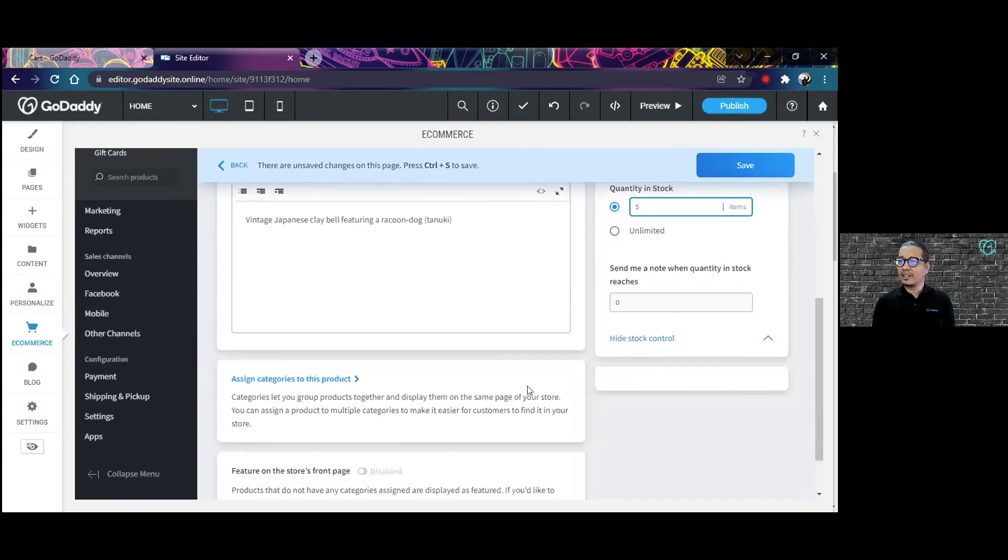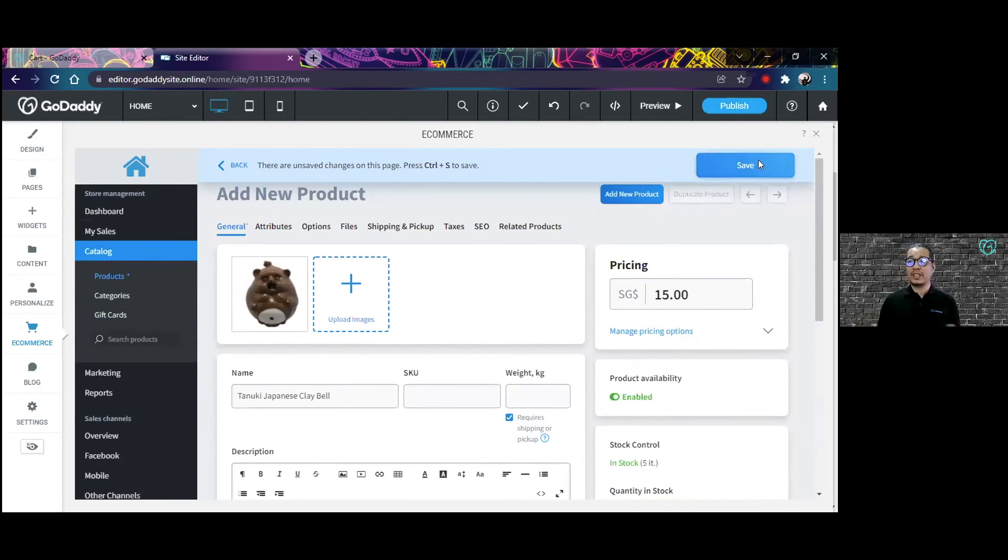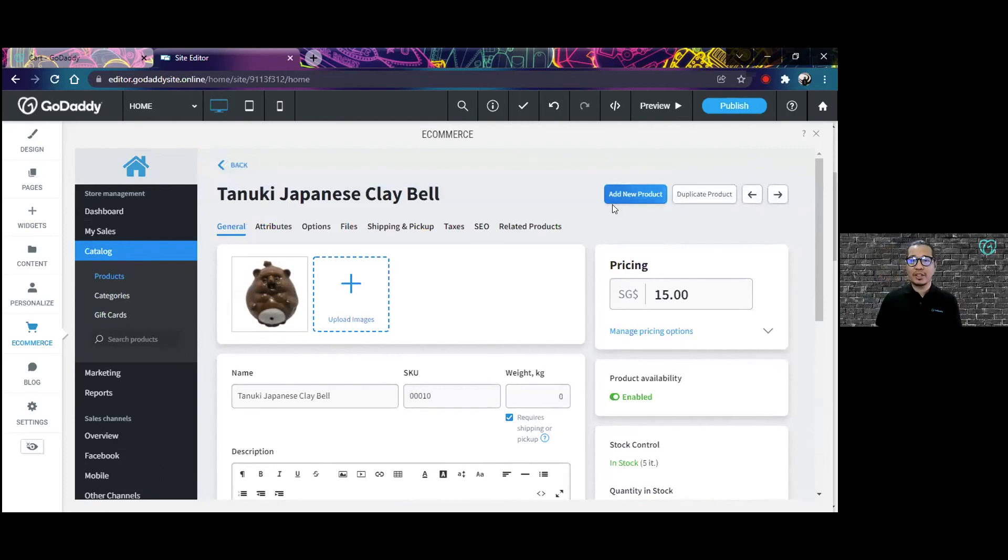You can have other features there. But say for example, I'm already happy with the listing that I have, I'll just save it. And now I have another product on my store.